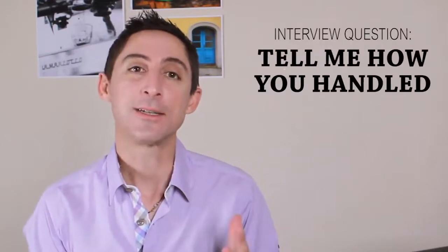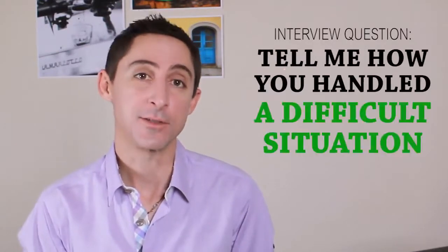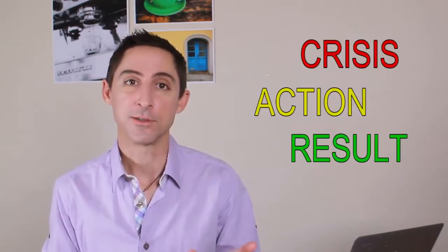Now I want to go over a few examples of how to respond to this question: tell us about a time where you encountered a difficult situation. These are real life examples that I got from actual interview clients that I worked together with. In my last video, I discussed the CAR method - crisis, action, and result - which is a method for how to tell effective stories during your interview.